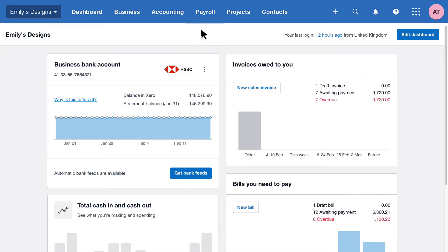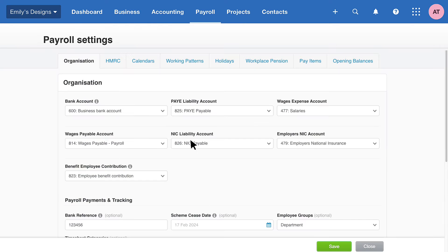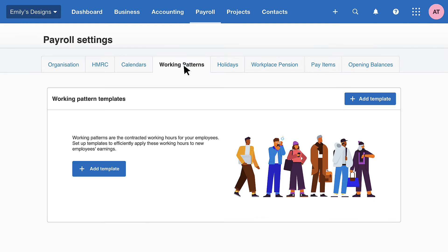Firstly, head up to Payroll, then drop down to your Payroll Settings. Find the Working Patterns tab and get ready to make your life easier by creating a template to cover the majority of your employees' contracted working hours. We'll be assigning these to an employee's record a little bit later on.